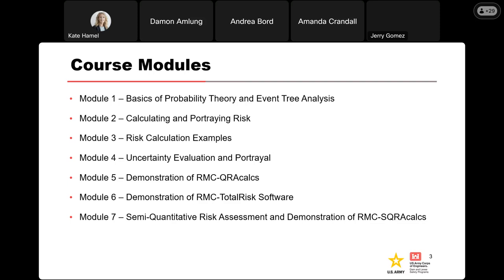In module three, we're going to go through a bunch of different risk calculation examples and talk about how the calculations change when we are factoring in gate operability or debris blockage, or if we have a seismic failure mode where we have an incident hazard to account for. When we get to module four, we'll be looking at uncertainty evaluation and portrayal.